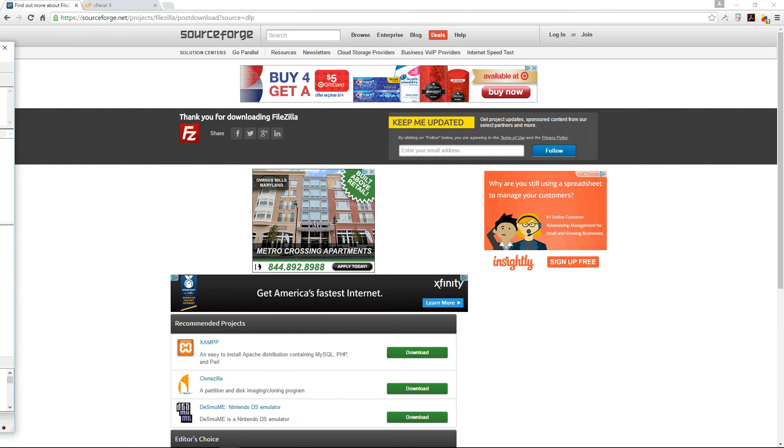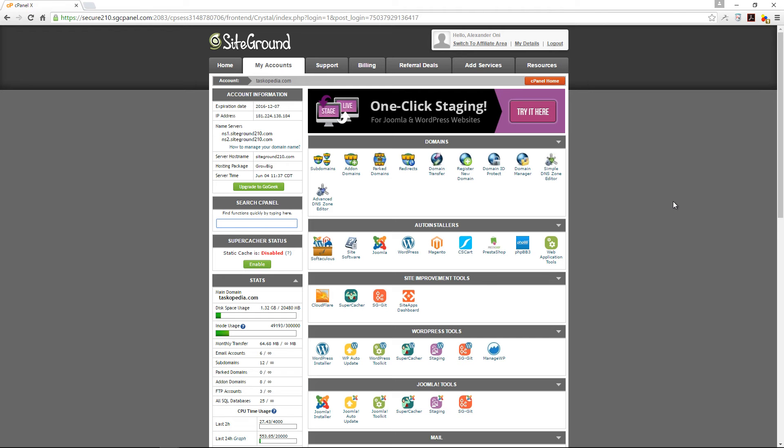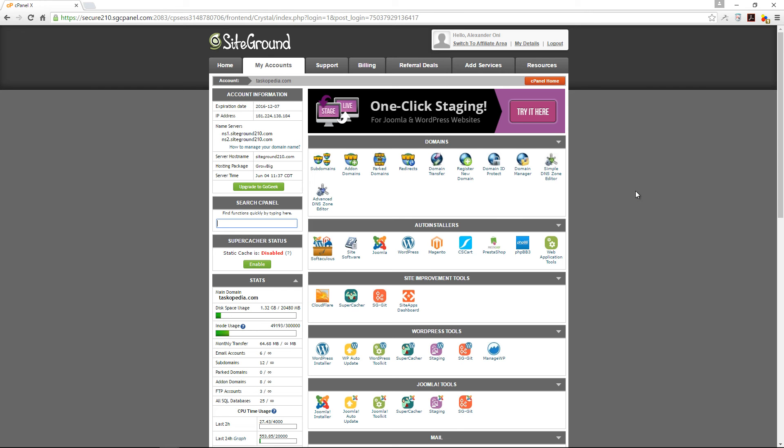I'm going to show you how to create an FTP account on your web host's platform. I use SiteGround as my web host in my cPanel home.